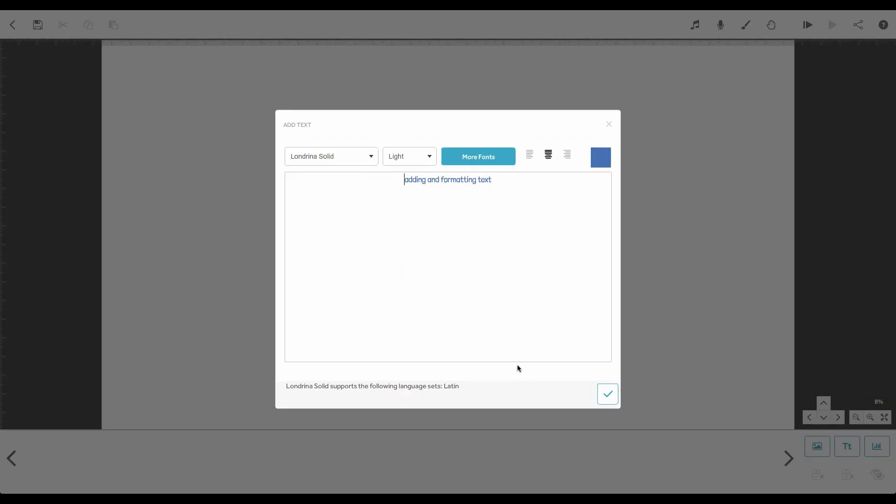All of these changes affected all of the text. If you want to change the colour of just part of the text, that's possible too.